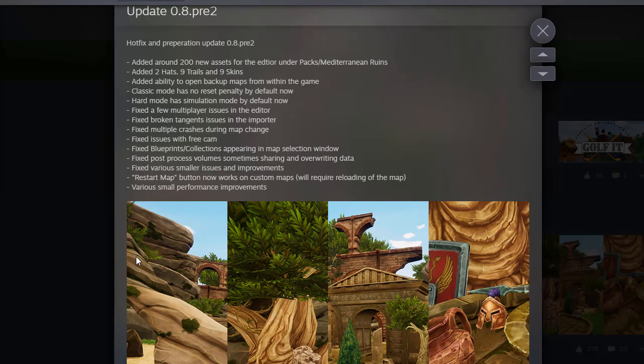Fixed blueprints/collections appearing in the map selection window. That's good. Fixed post process volumes sometimes sharing and overriding data, fixed various smaller issues and improvements.